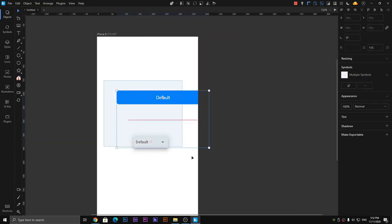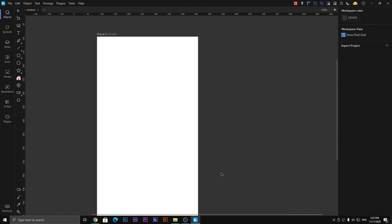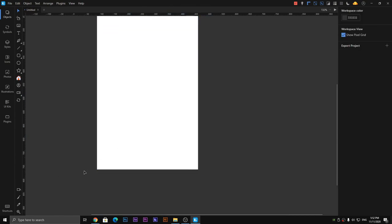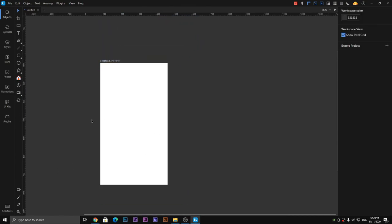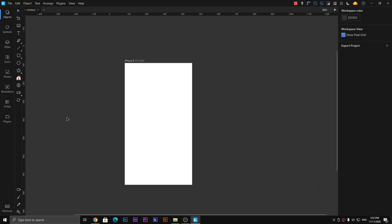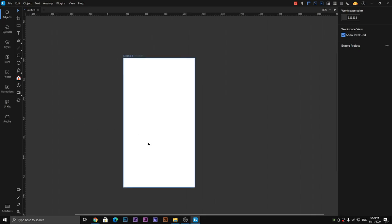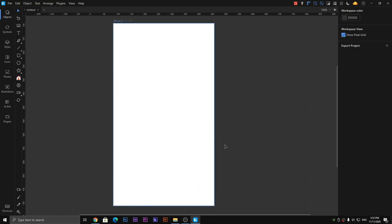So you can edit your design. These are some of the tools of the Lunacy software which you can use to create an interesting mobile application design.